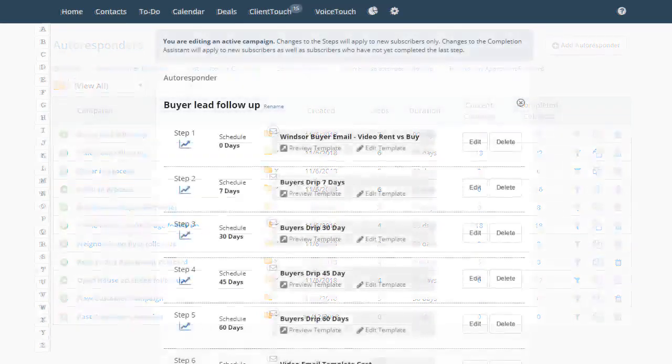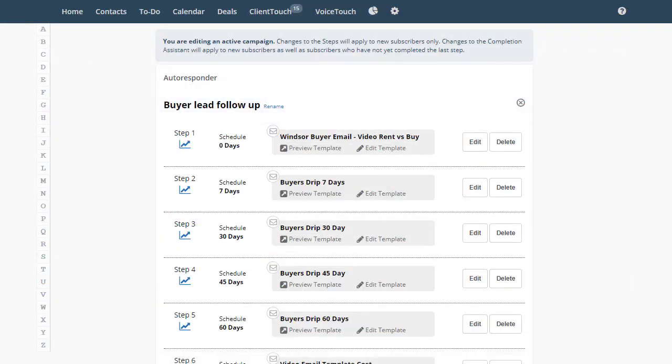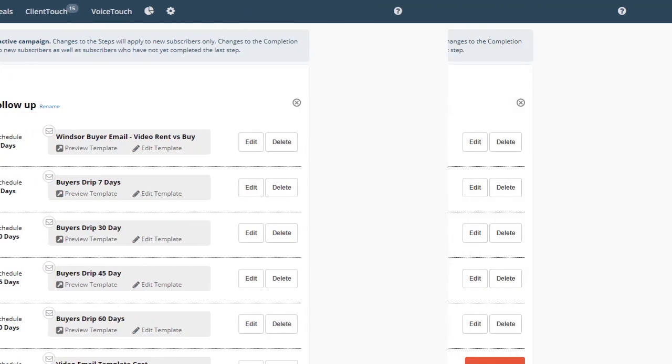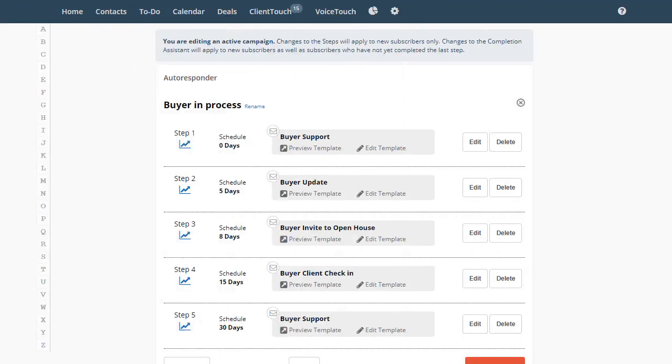For example, you might have an autoresponder campaign for prospective clients. The purpose of this campaign is to get them to become clients. Then, you might have a completely different autoresponder for new clients. Its purpose is to nurture and continue to send them valuable information to ensure they understand how to get the best use of your site.